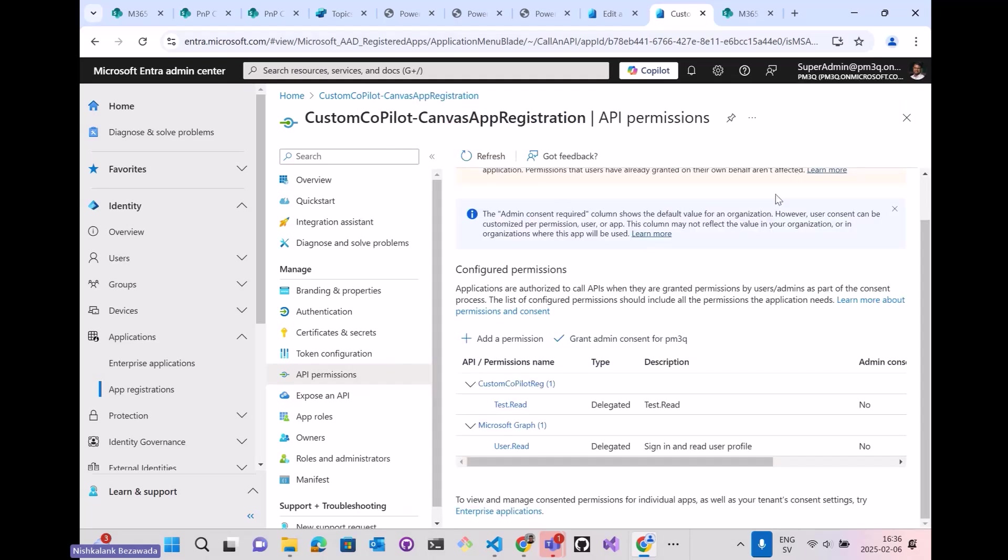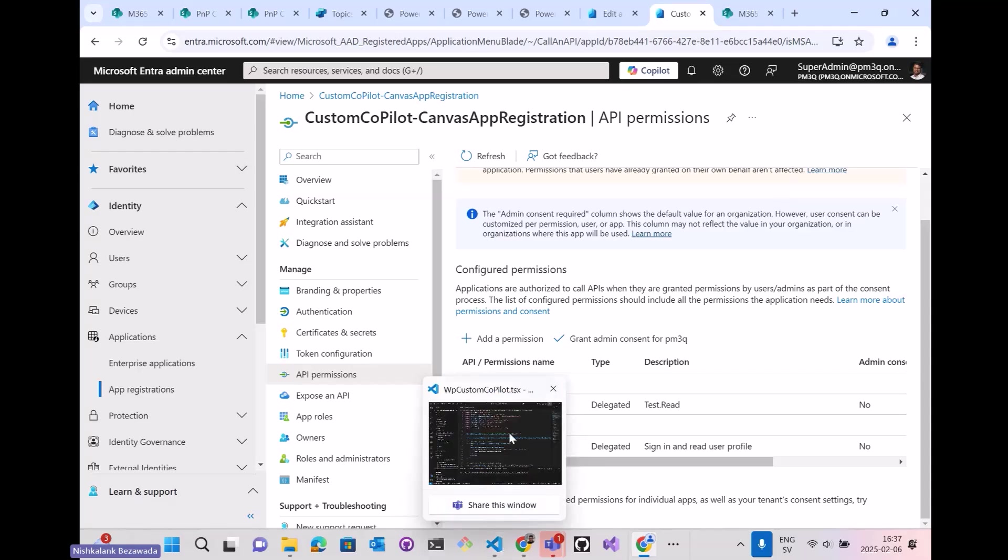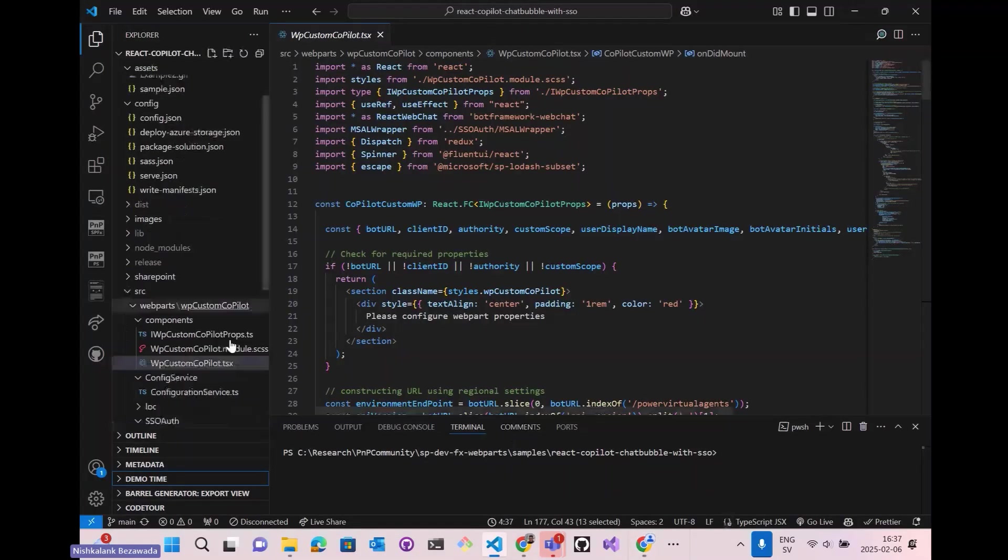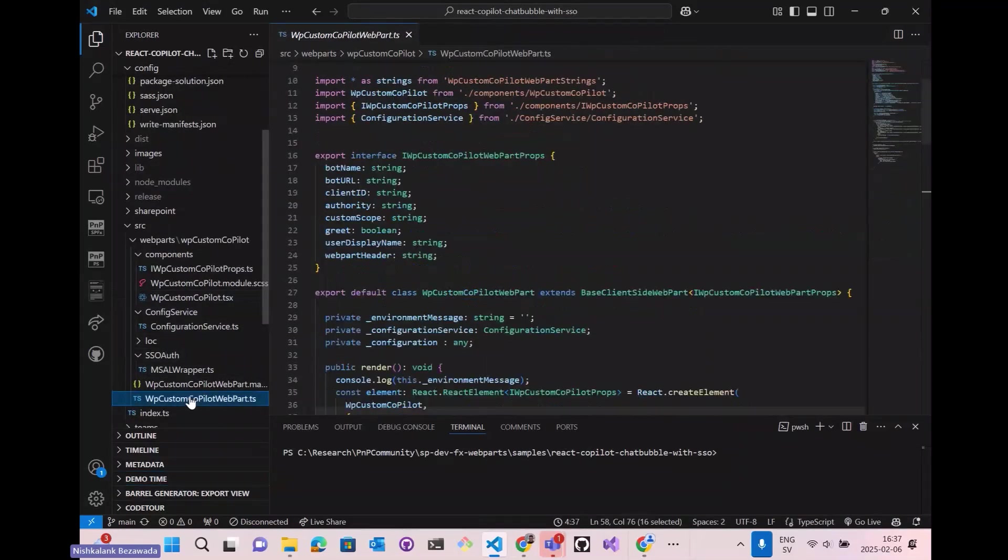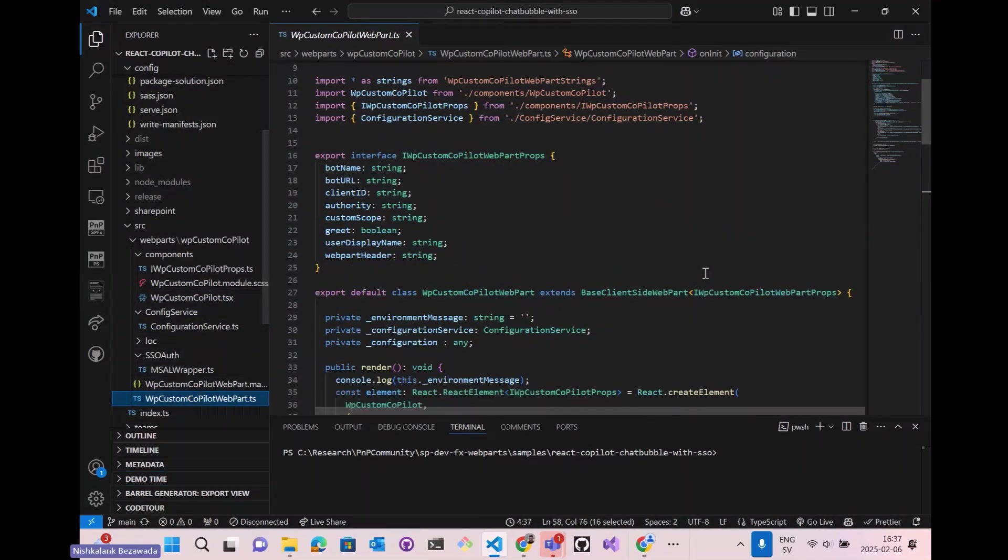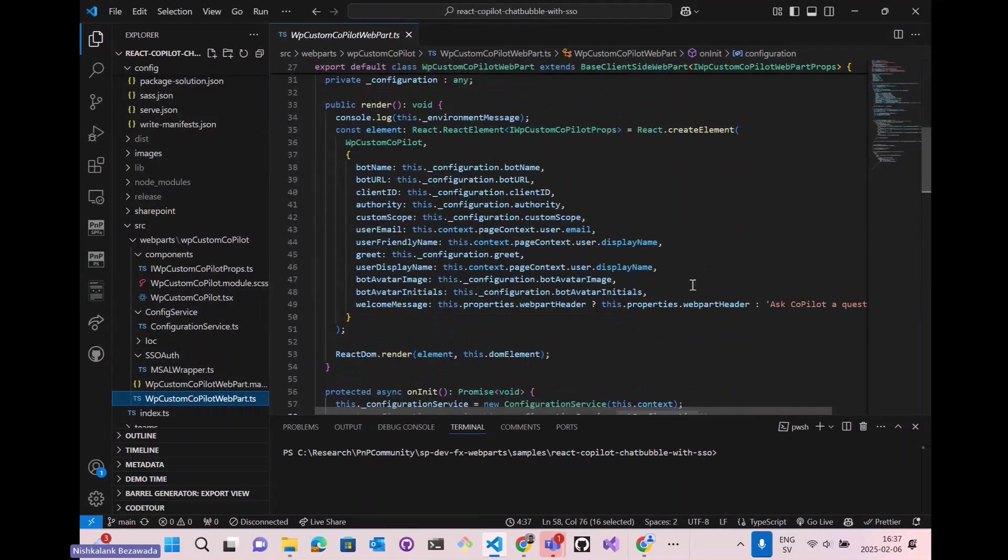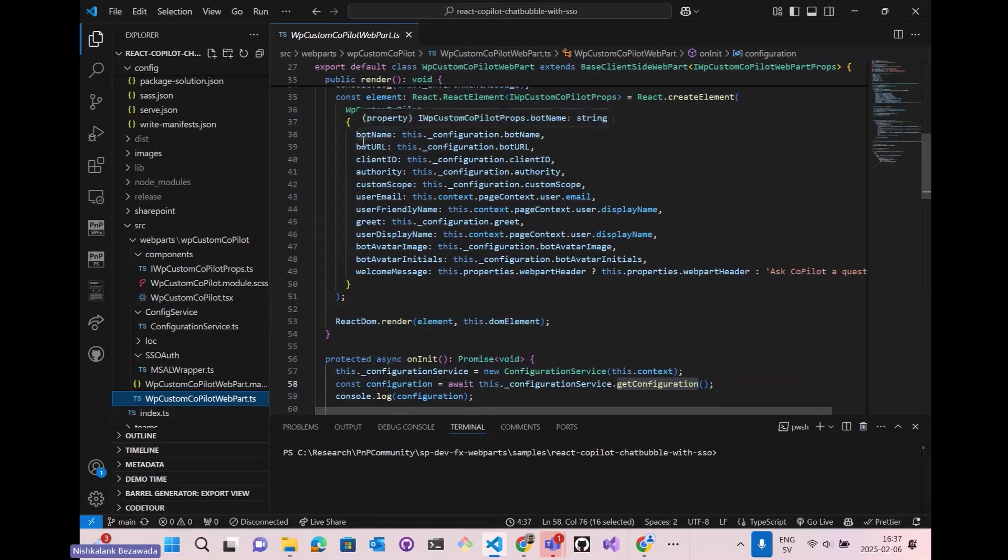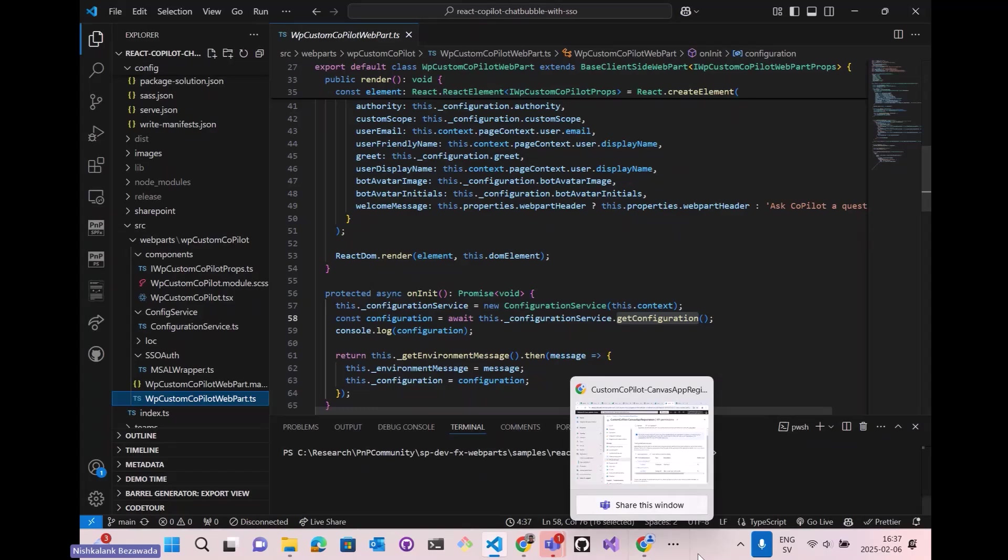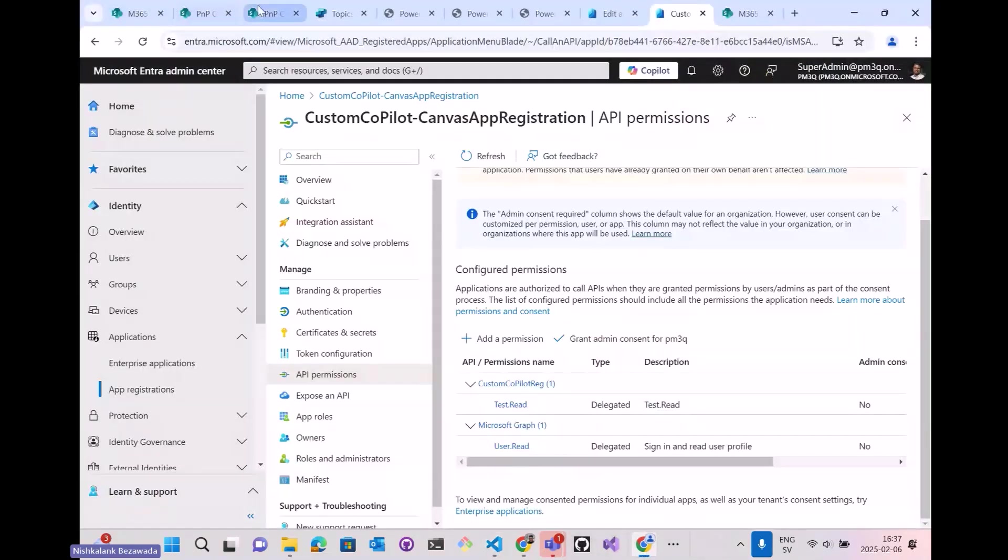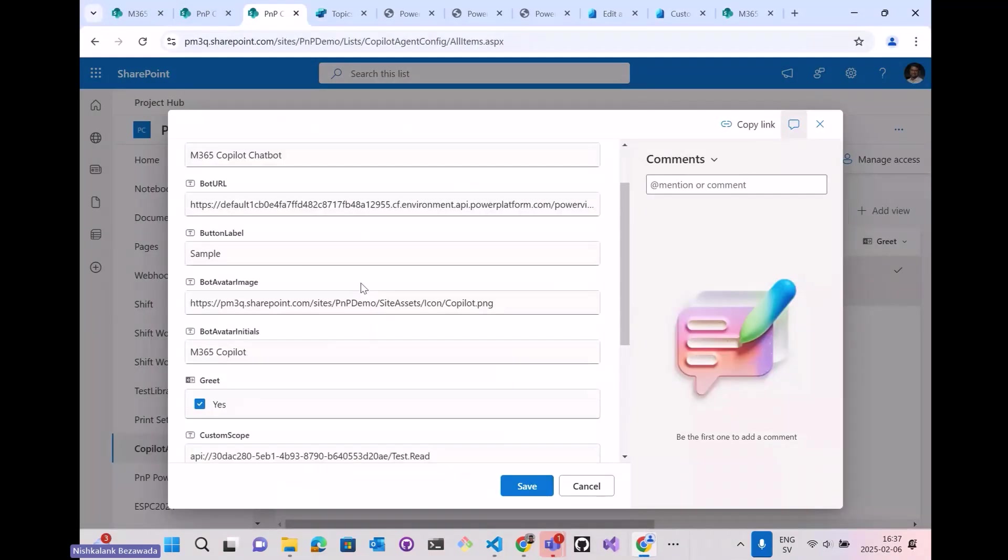So now everything is ready, but not the web part. Let me go back to the web part. It's a simple web part which uses bot framework and all the web part configurations. I've stored it in a SharePoint list. This one.